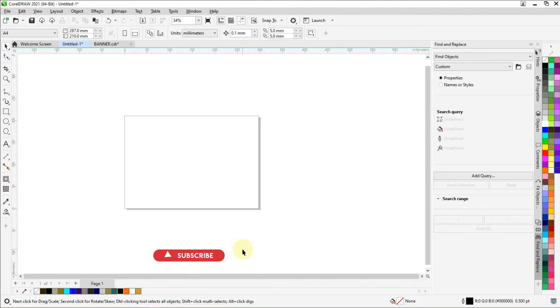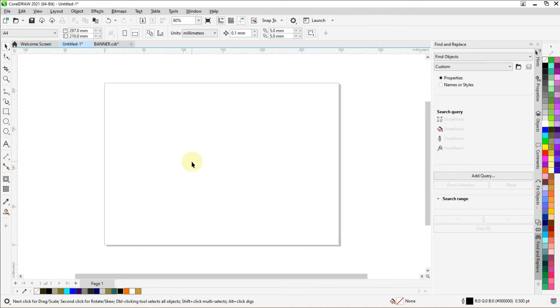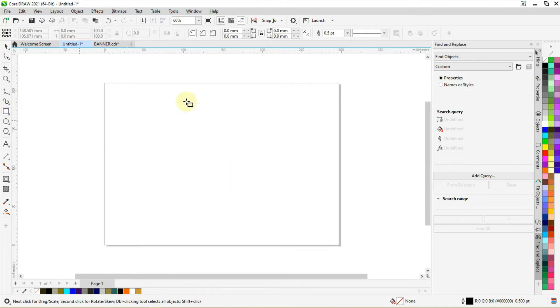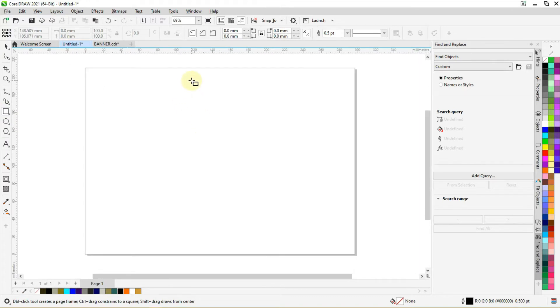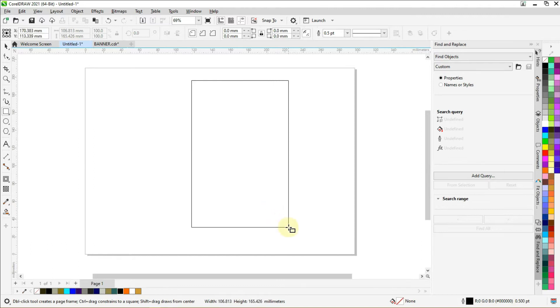Hello everyone, welcome to Creative Mind Academy. Today we are going to learn how to create a wood picture frame in CorelDraw. Please like and subscribe to my channel for more tutorials. Let's select the rectangle tool and draw a rectangle.